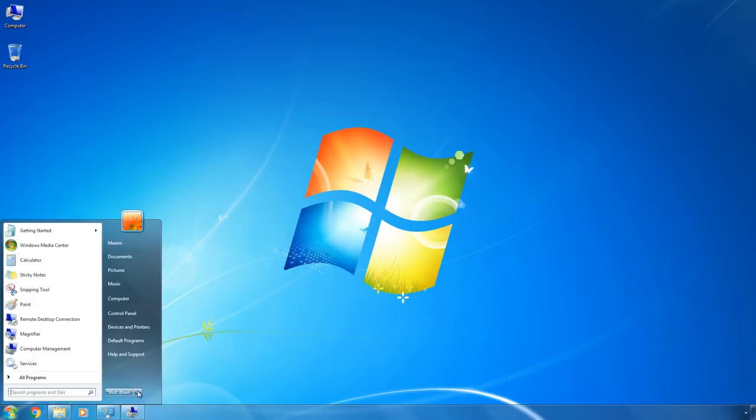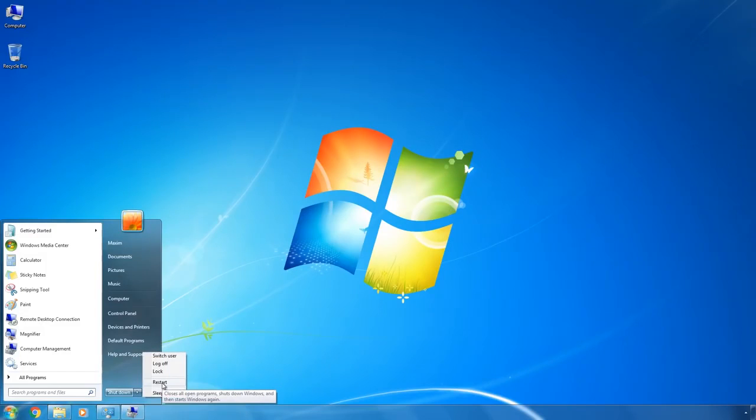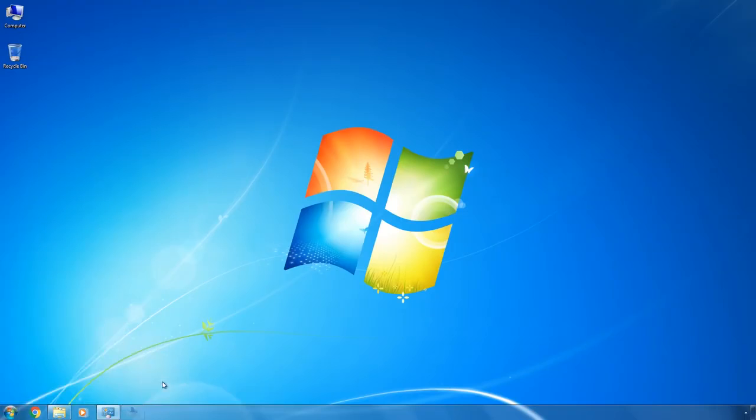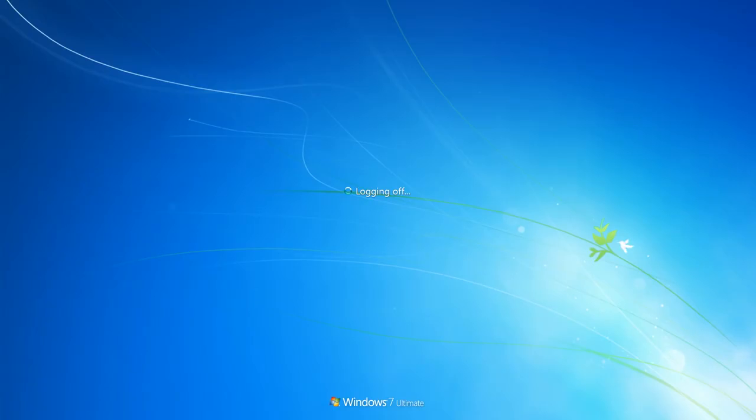Then, run a bootable USB drive or a Windows 10 installation disk which you can buy or create. Watch another video on our channel to see how to create a bootable USB drive to install Windows 10, 8 or 7. You will find the link in the description.